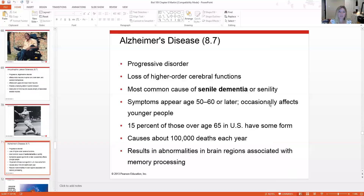Alzheimer's disease is a progressive disorder causing loss of higher-order cerebral functions — thinking, memory, logic, etc. It is the most common cause of dementia in the elderly, with symptoms usually appearing between age 50 and 60. It causes approximately 100,000 deaths per year and results from abnormalities in brain regions associated with memory processing. Early signs include things like misplacing objects or forgetting familiar tasks, and it can progress slowly or rapidly depending on the individual.